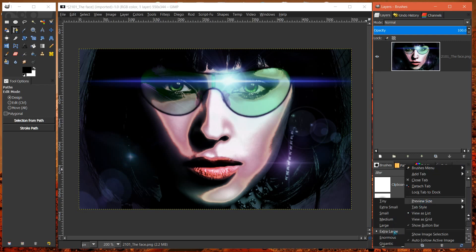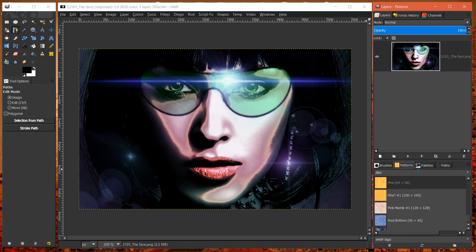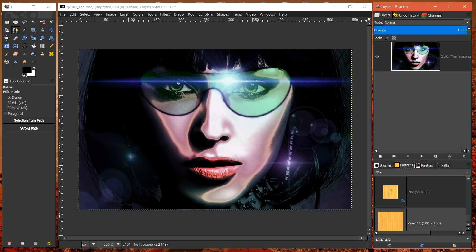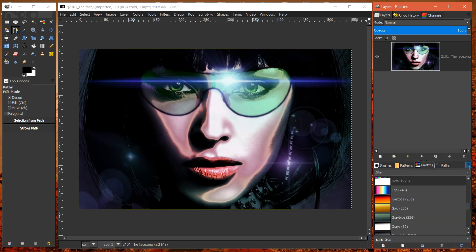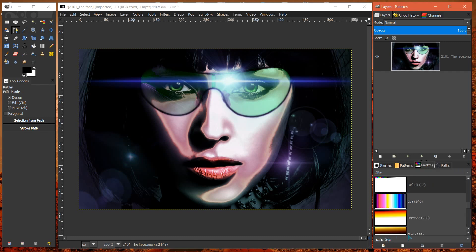I think this is large, enormous, gigantic. Same thing for patterns. Put it on enormous. Palettes, same thing. Enormous.